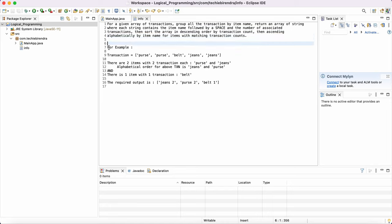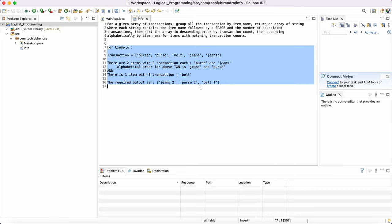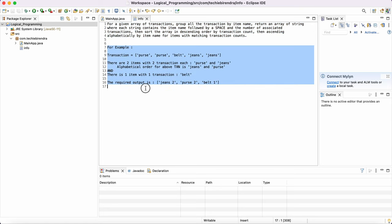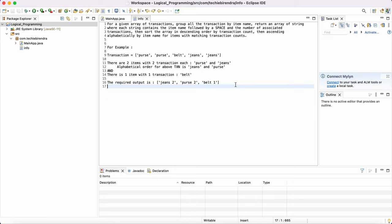So this question was asked when I was attending the Amazon interview. So what they told, see, this is the problem statement they given. And this is the example they given. And this is what they told you can bring out the same output.